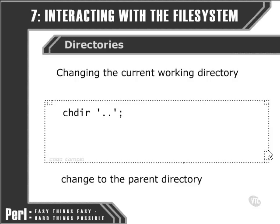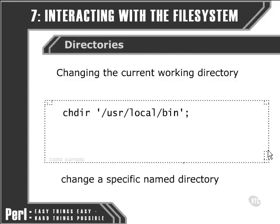We could, of course, also use an absolute path to a specific named directory such as this one here.